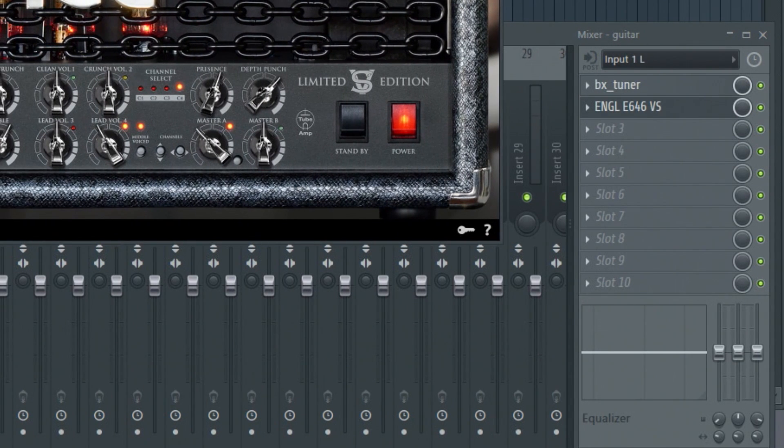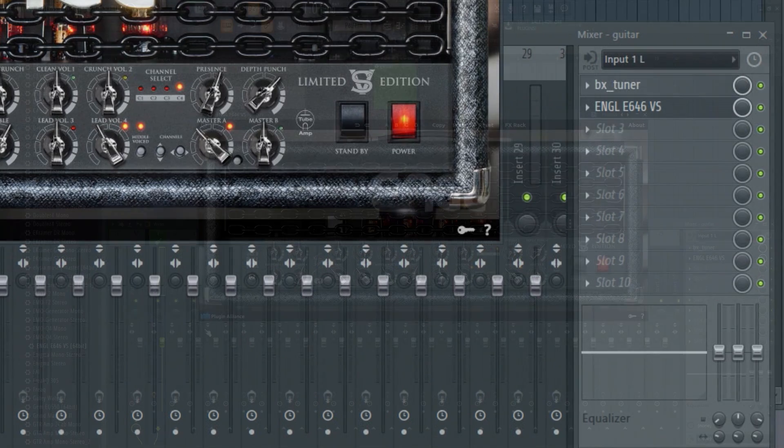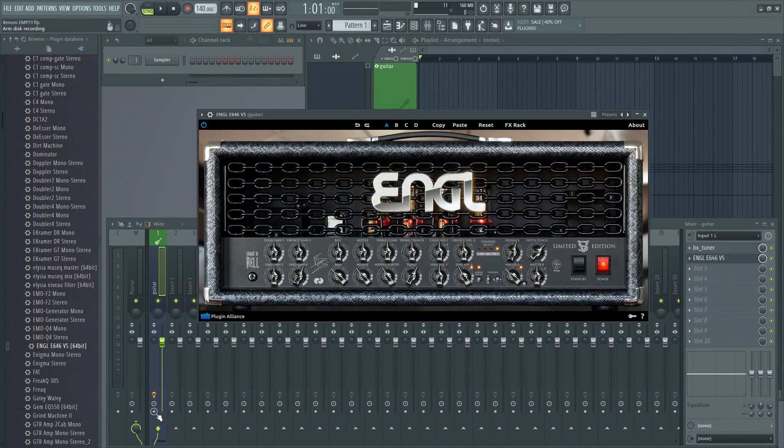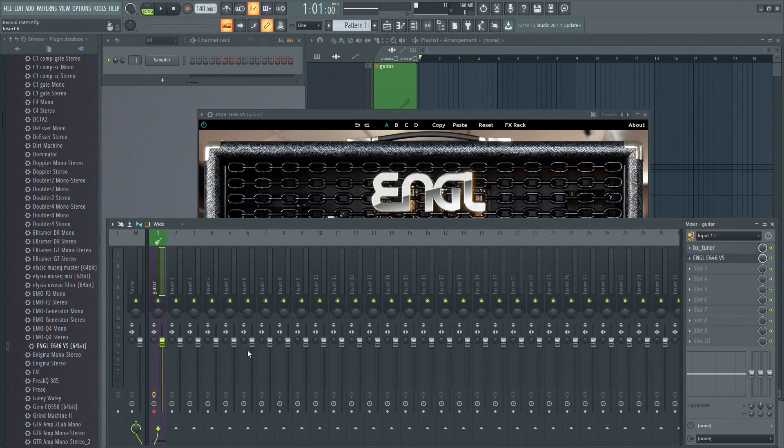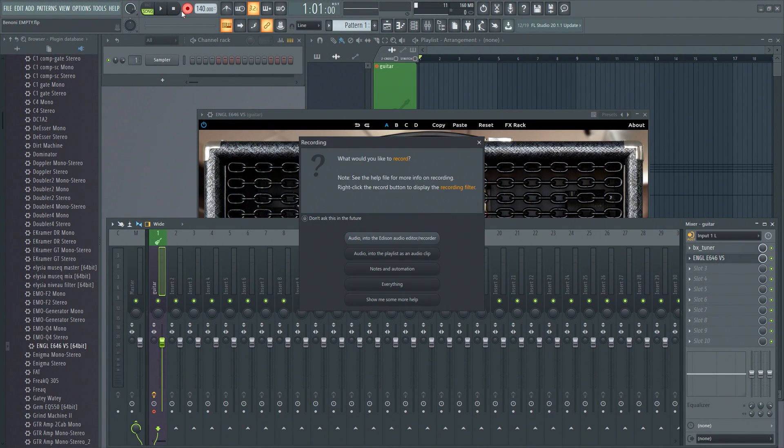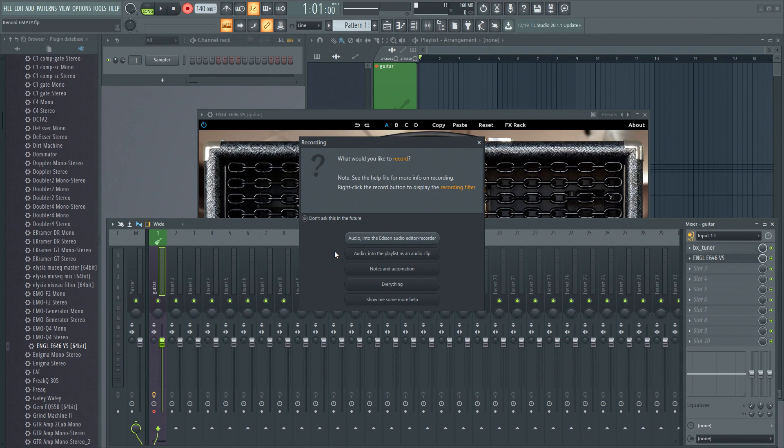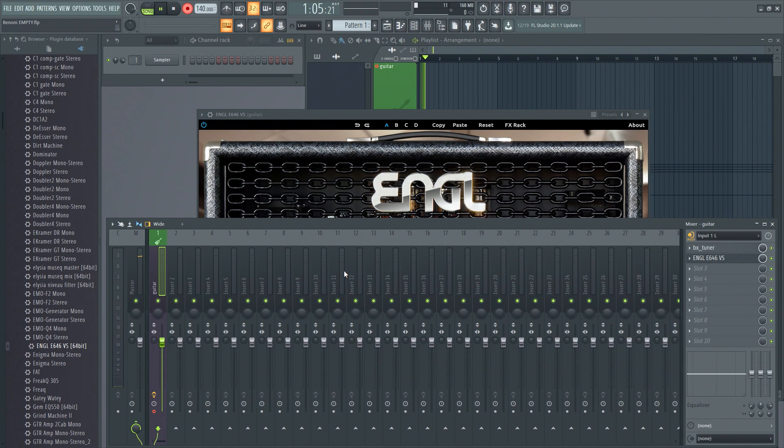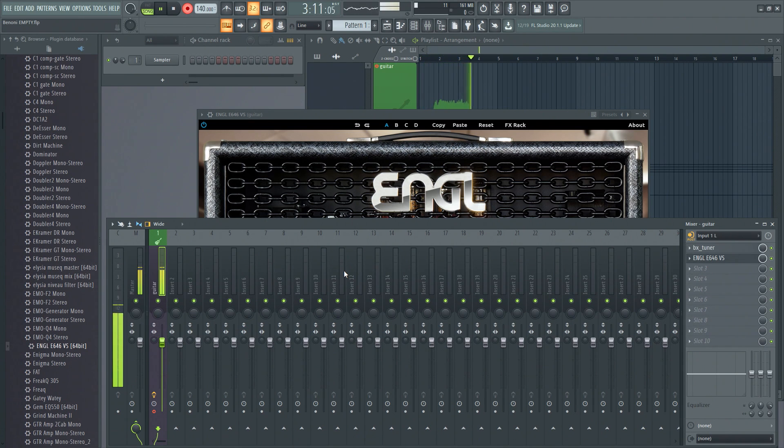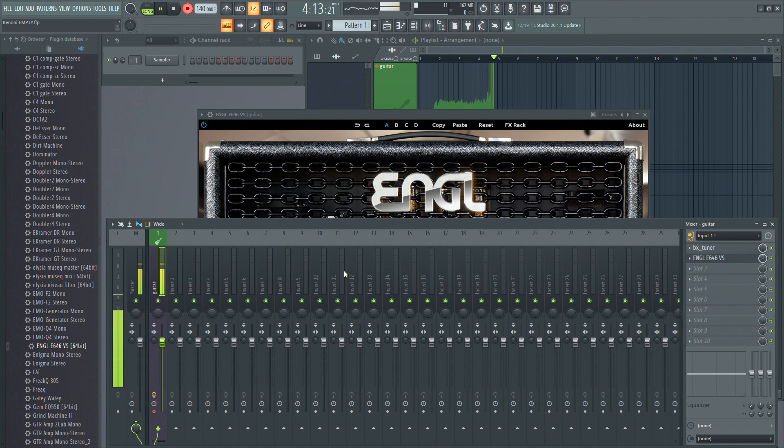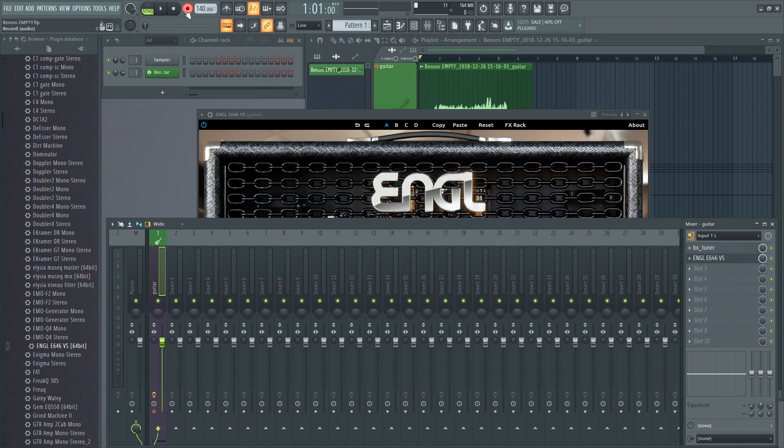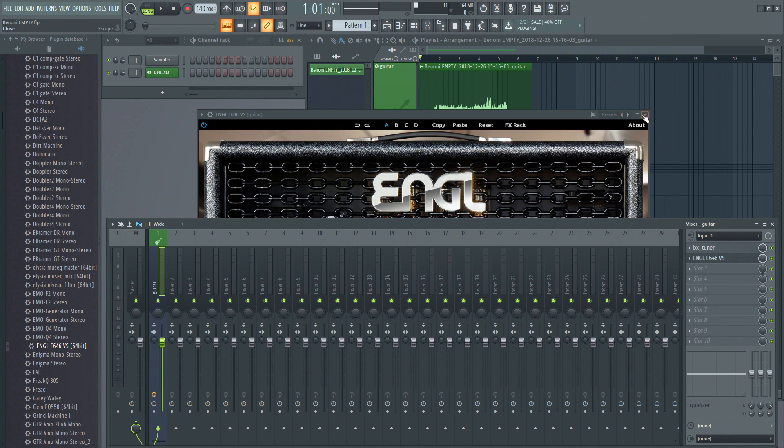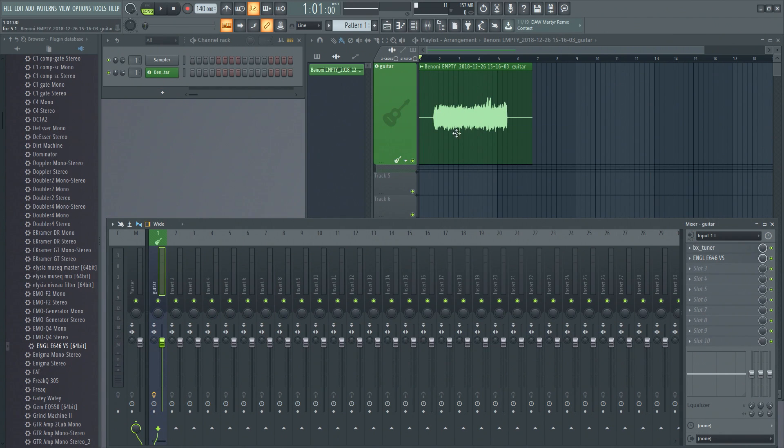So this is how it used to work. Okay, I want to record now. I want to record on this track here. Let's go ahead and just record. We could record into Edison, but I want to record into the playlist. Okay, it's gonna start recording. Good enough. Let's stop that, take that off of record. We can close this down for now.